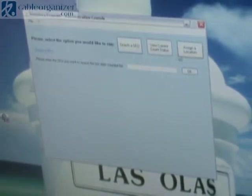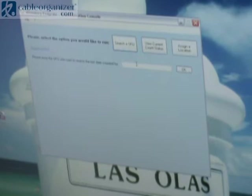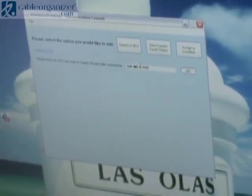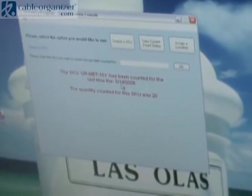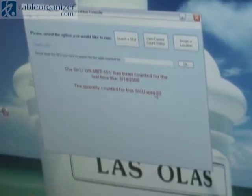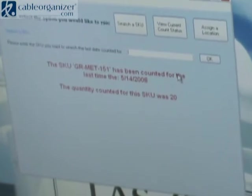What we're looking at here is the administration console of our inventory program. I have three buttons I can use. First, I can search for a SKU. When I type in a SKU and hit OK, it tells me the last time the SKU was counted and how many we had on hand at that time. That way, if there is a discrepancy when the item is counted again, we can start with that date and work our way forward to see where the discrepancy may have occurred.